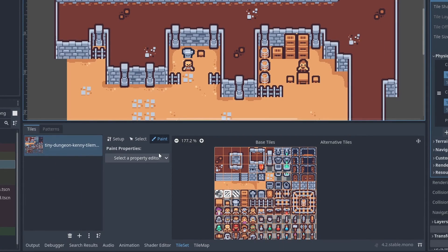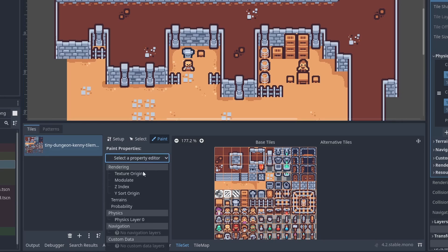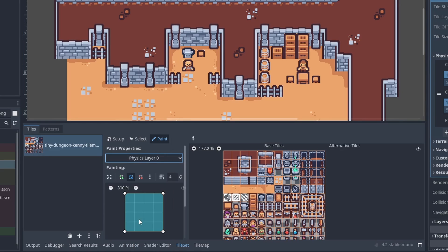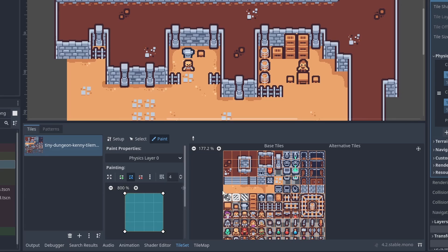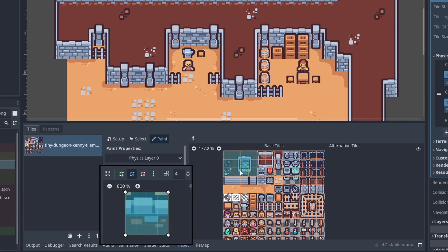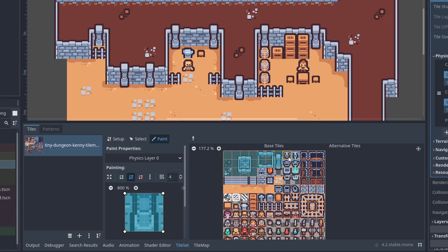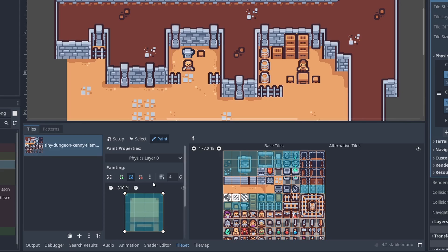Open the tileset window below, select the paint tab and choose the physics layer 0. We can paint which tile should have collisions inside here. Clicking on the tiles will place the displayed polygon at the center as the tile's collider. Let's set the whole tile as a wall and paint our obstacles.